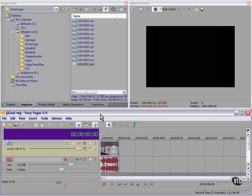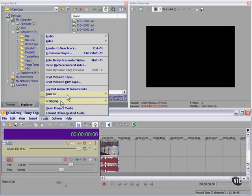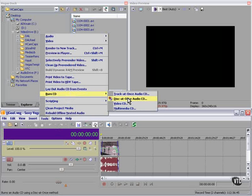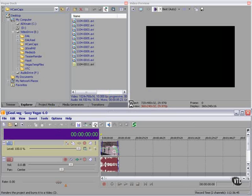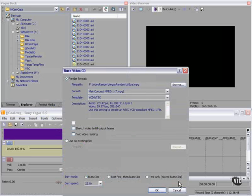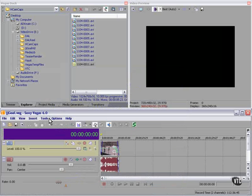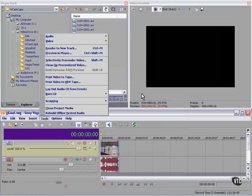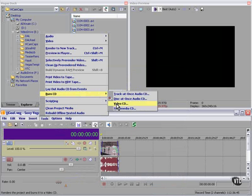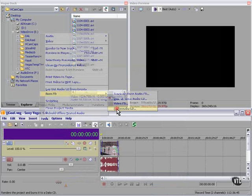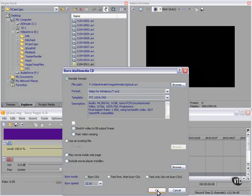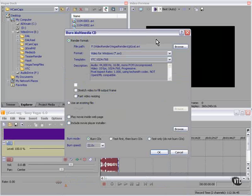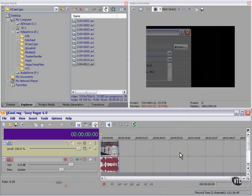Let's recap. You can burn a video CD, in which case you're limited to MPEG-1. You can burn a multimedia CD, in which case you have more options, but you have no control over the audio format.